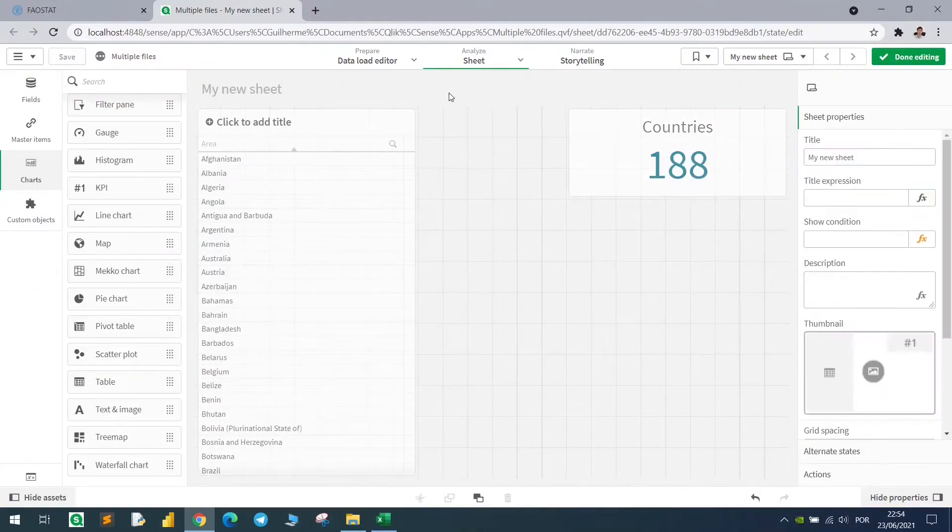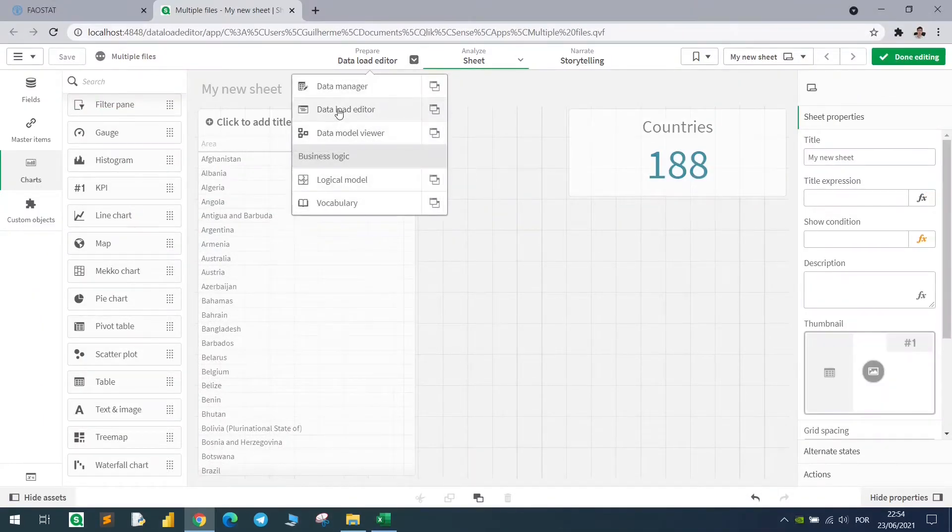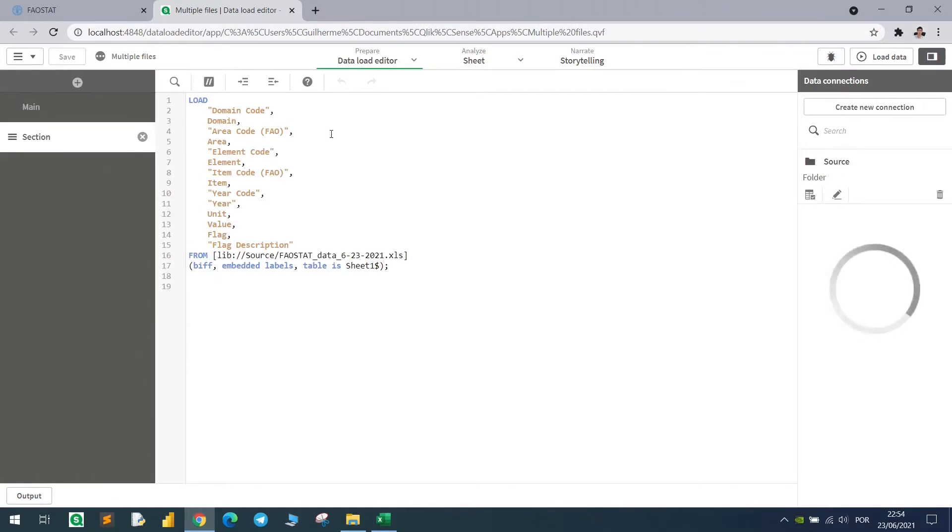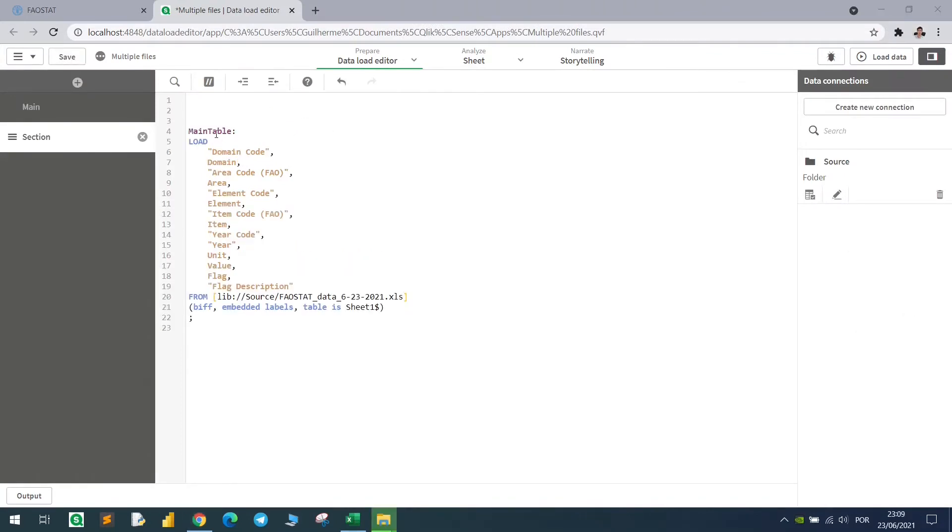How can we do that? Well, first let's go back to the script. So I'm now calling this table main table. And I want to show you something very interesting.